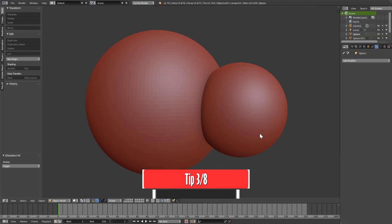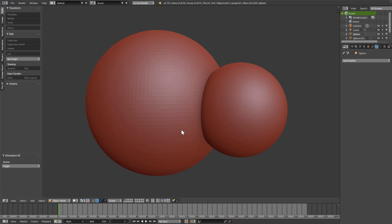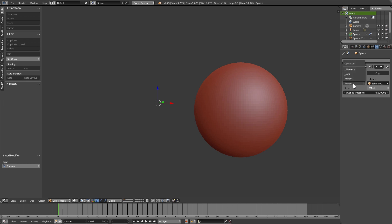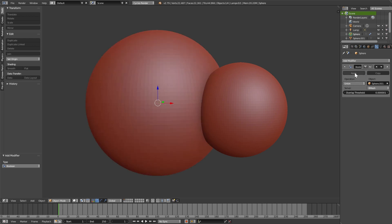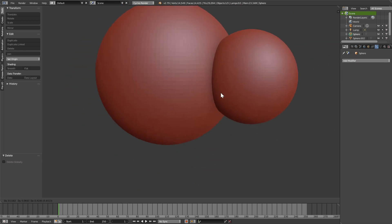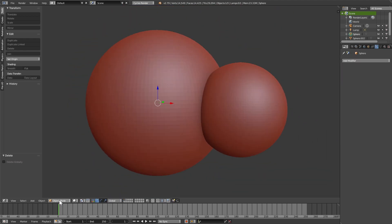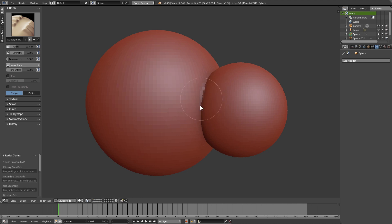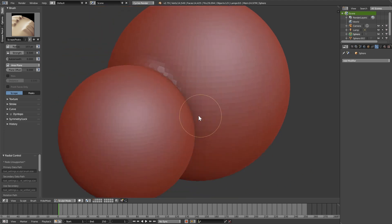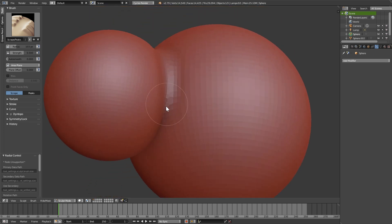You probably already know that the Boolean modifier in Blender allows you to merge objects. However, sometimes it does not work like we want it to. For example, I have a big sphere, I add the Boolean modifier, select the small one, change the operation to Union, and apply. If I delete the original small sphere, we have the merged objects. In sculpt mode, using Shift to smooth the corners, everything is working as it should.